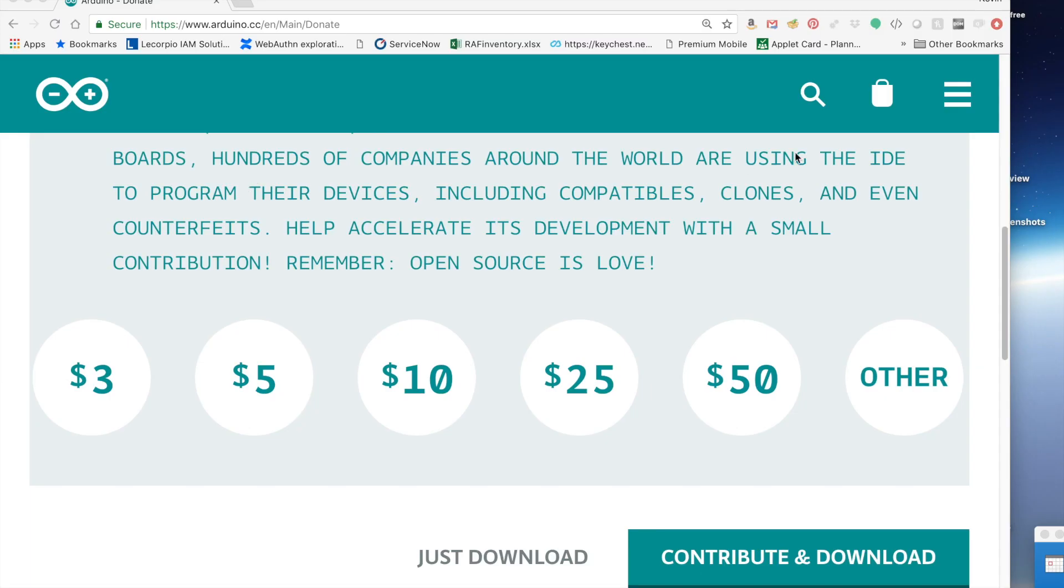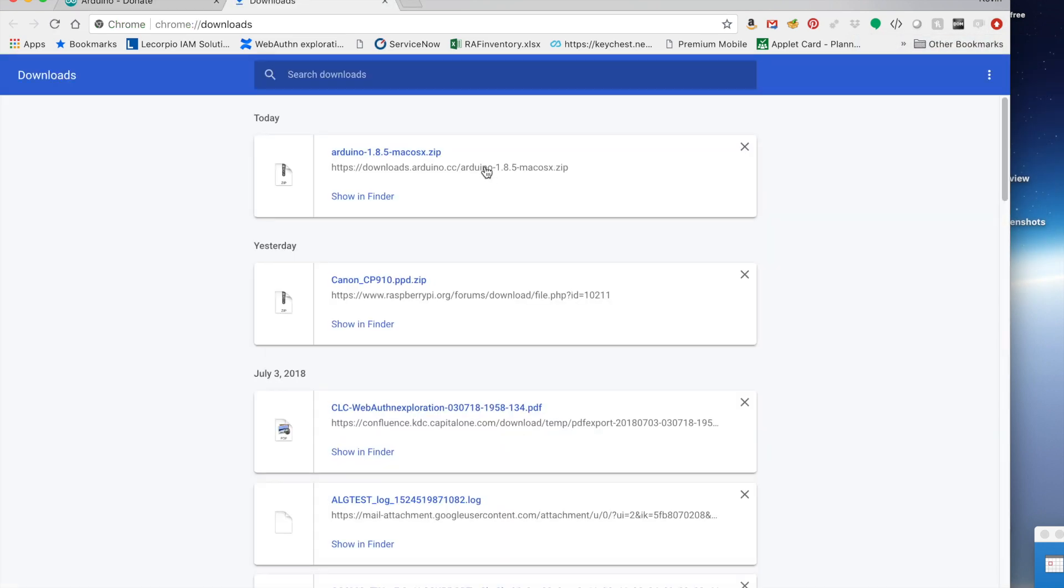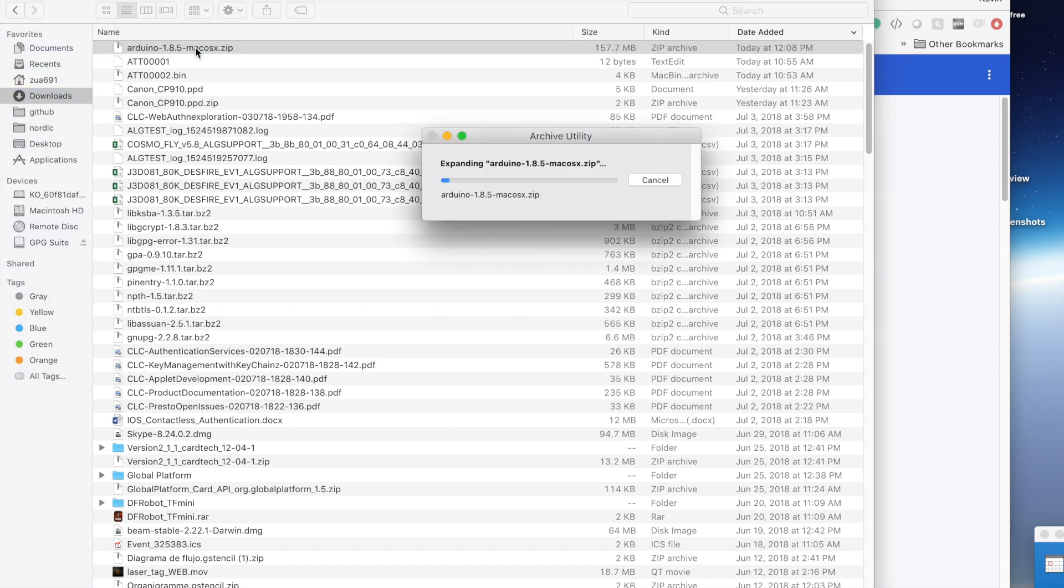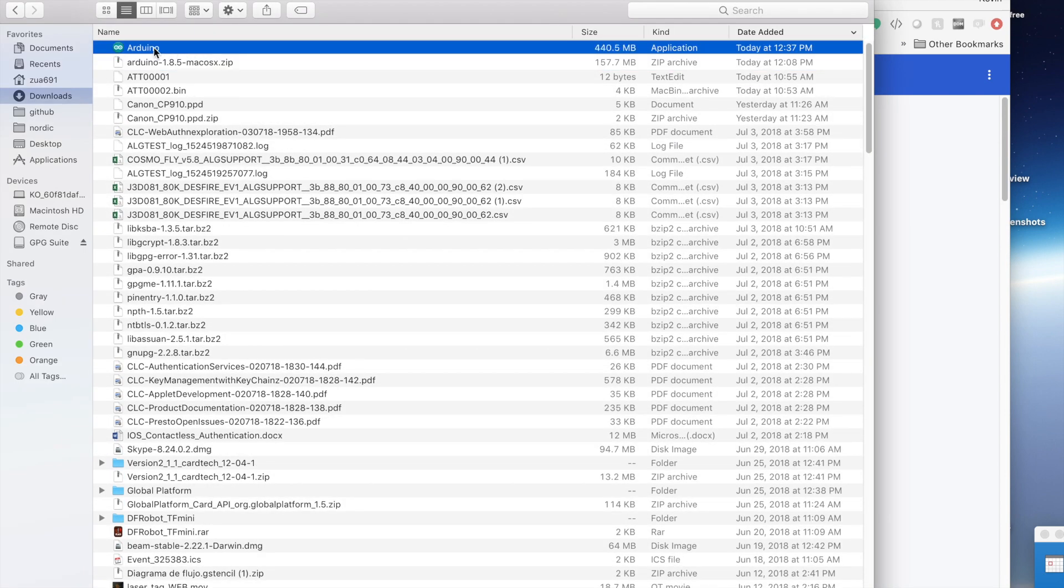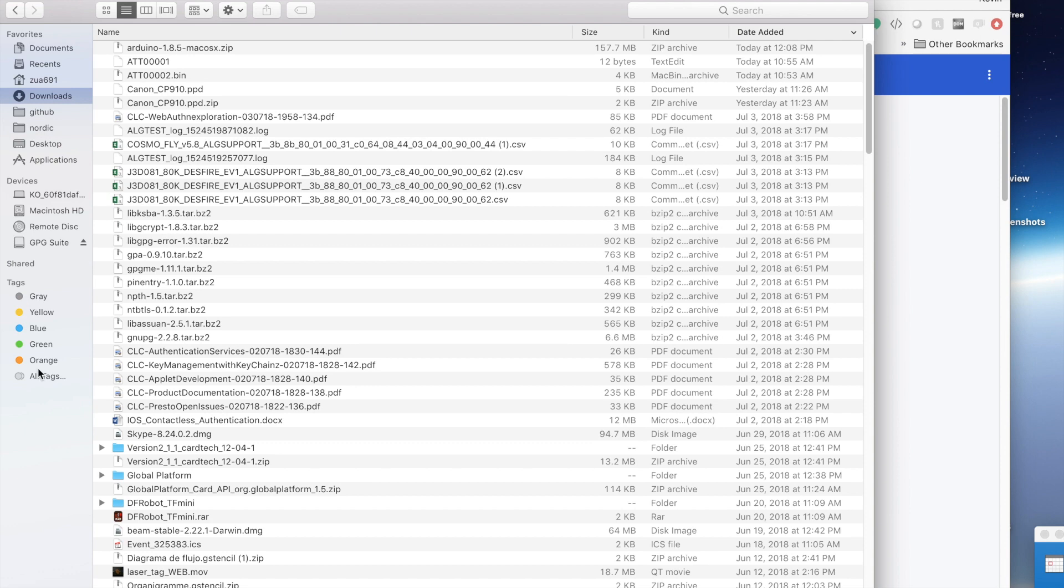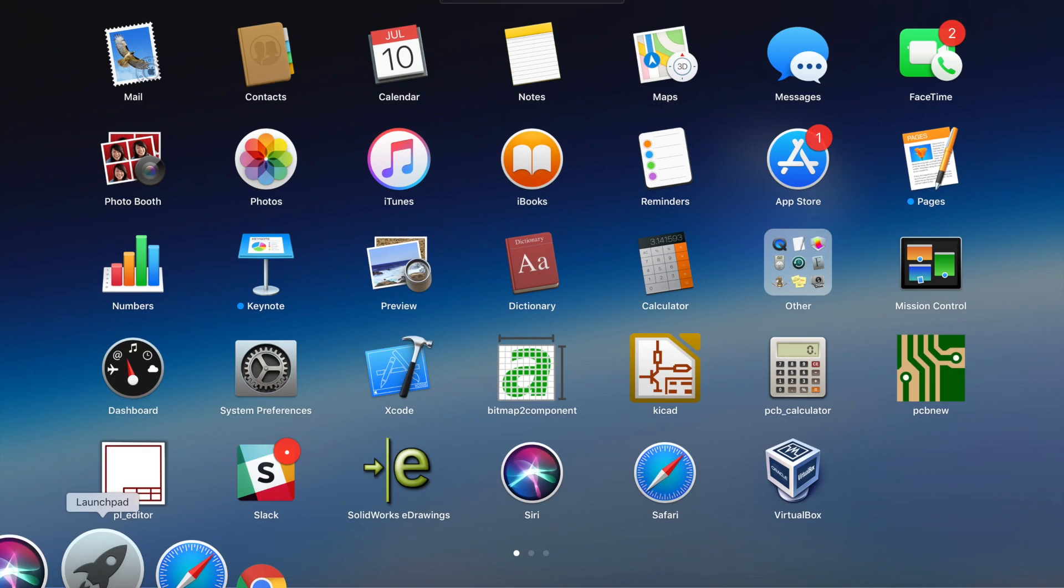Once we're finished downloading, we want to show the downloads, show it in Finder. Get the zip file. We're going to unpack the zip file. This is the Arduino app itself. It's not an install program. You can run directly from here or you can drag it into your applications. Once it's in applications, you can access it via your launch pad.